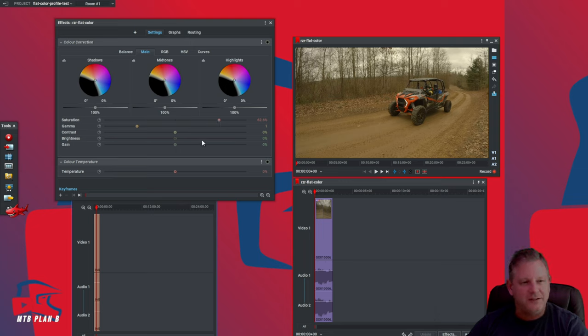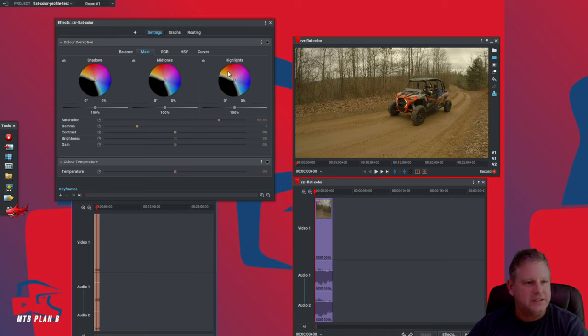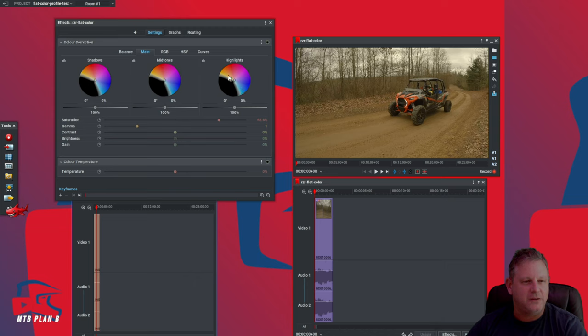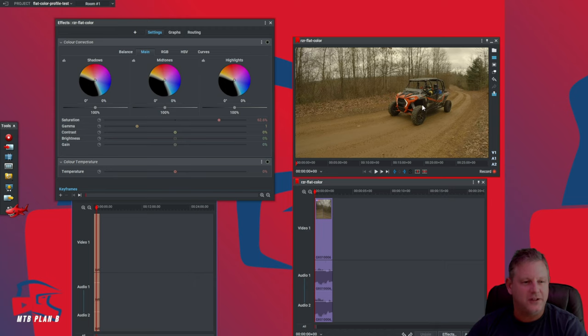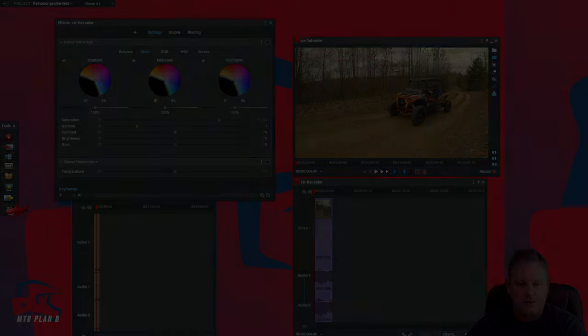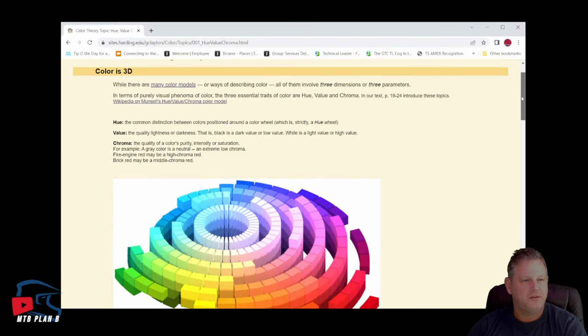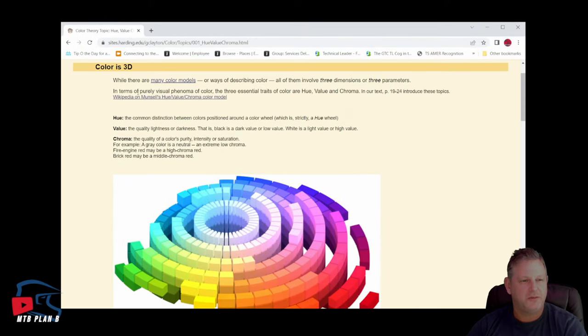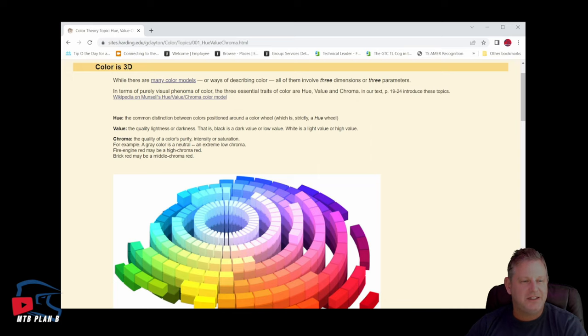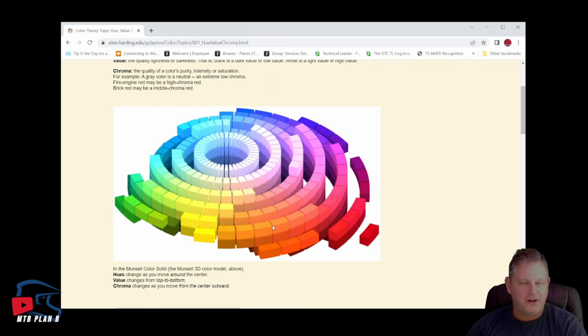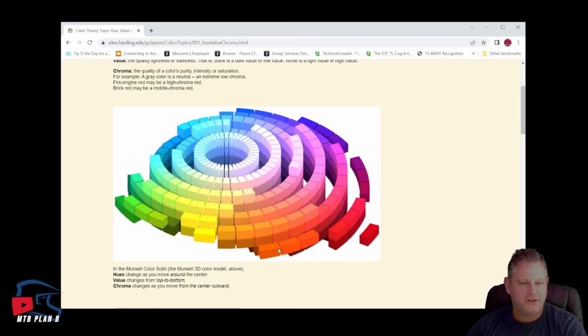Now let's look at our color wheels up here. The one thing you want to start to notice is that orange is very close to red here. Let's take a look at this color wheel in a bit more detail. I think that discussion will help us understand what we need to do to correct this video color. This is an article by Greg Clayton, Art 260. Notice color is in 3D. We have various colors on here: blues, purples, red, oranges, yellows.